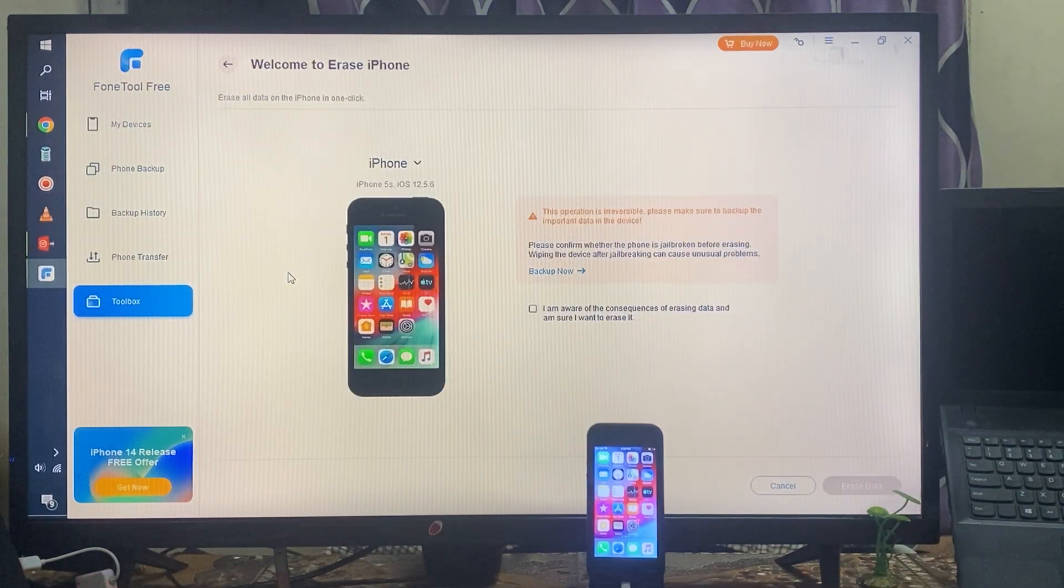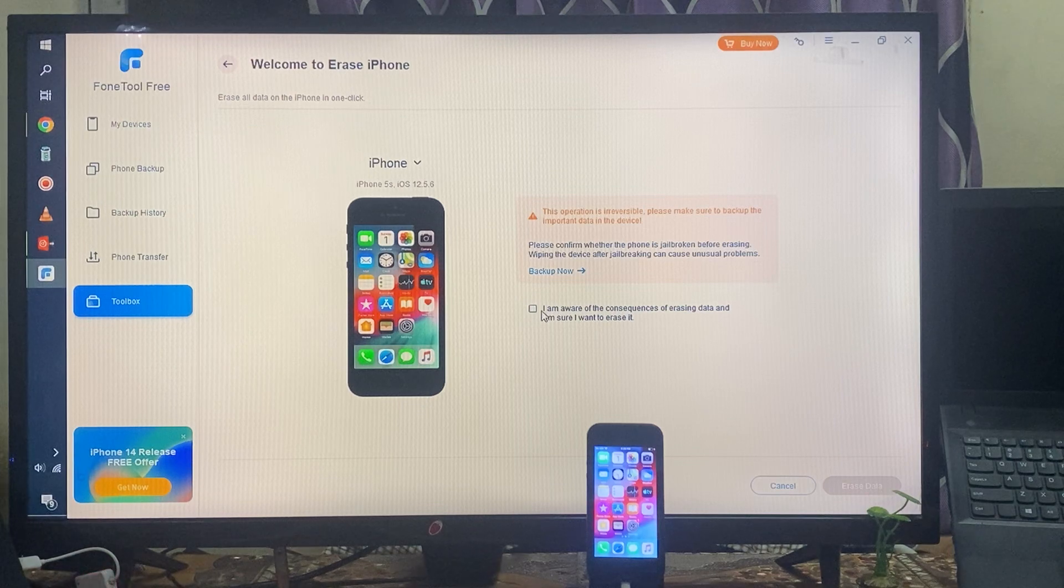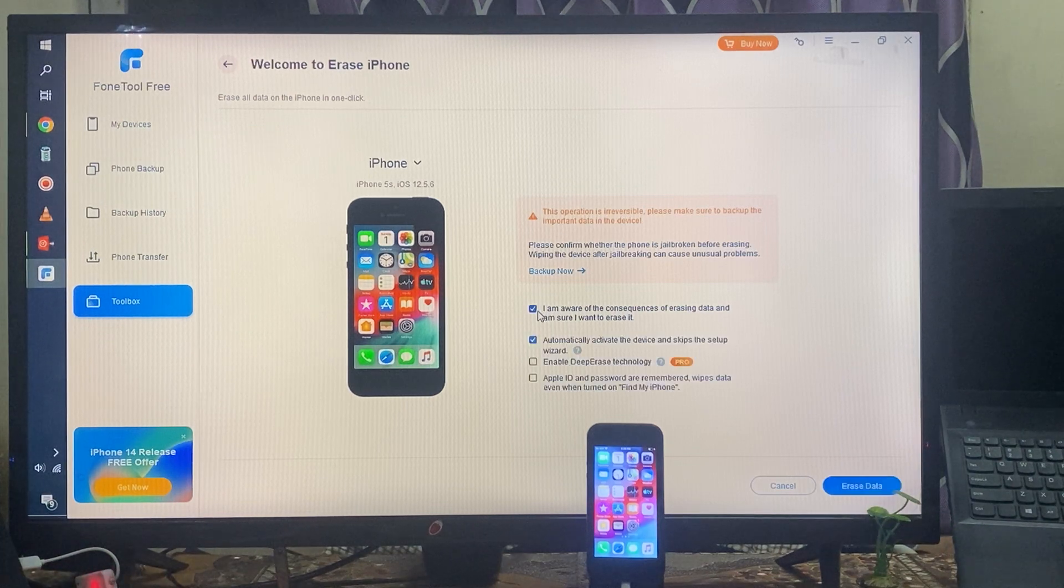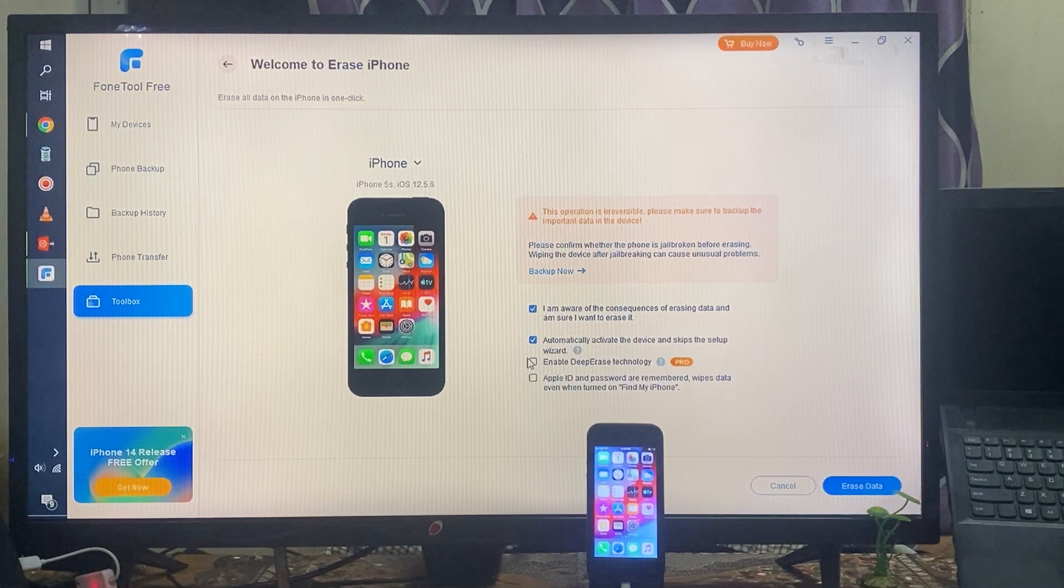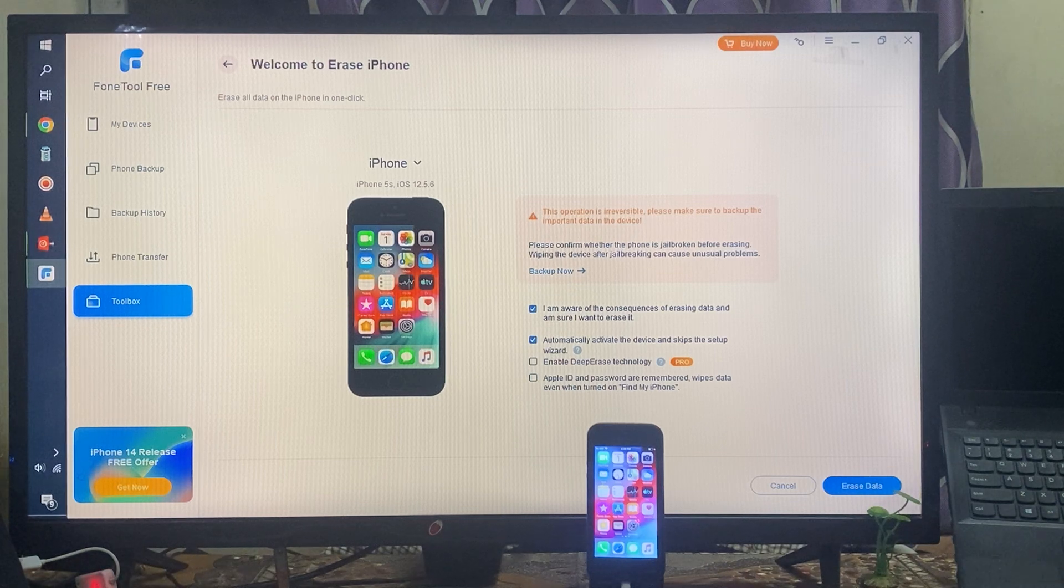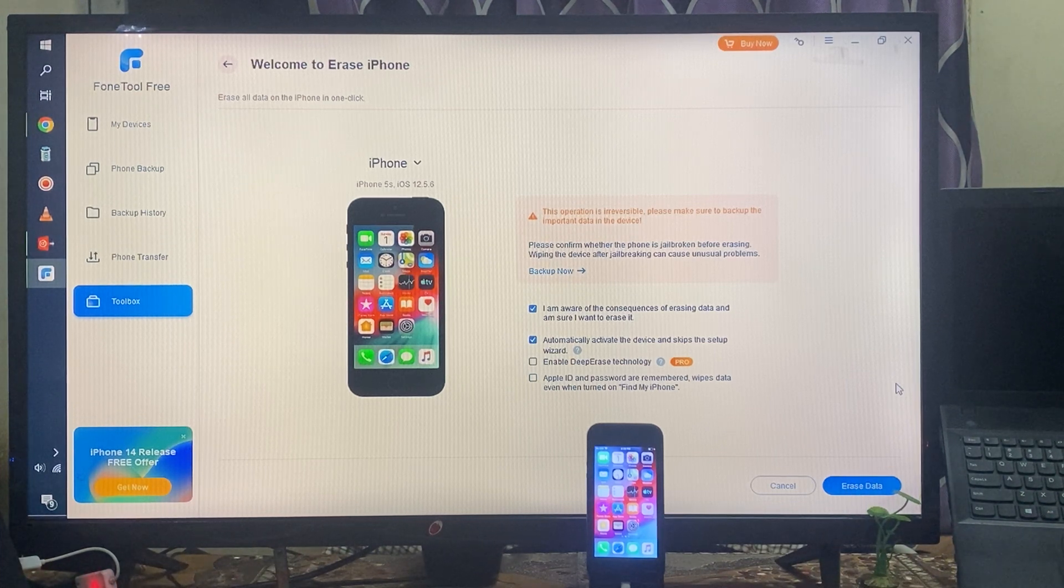So yes, we will click on Erase iPhone. Here we will have to accept these terms, and of course, we will go with these selections. Then directly we will click here to erase, so all the data will be completely erased. But one thing I would like to tell you: